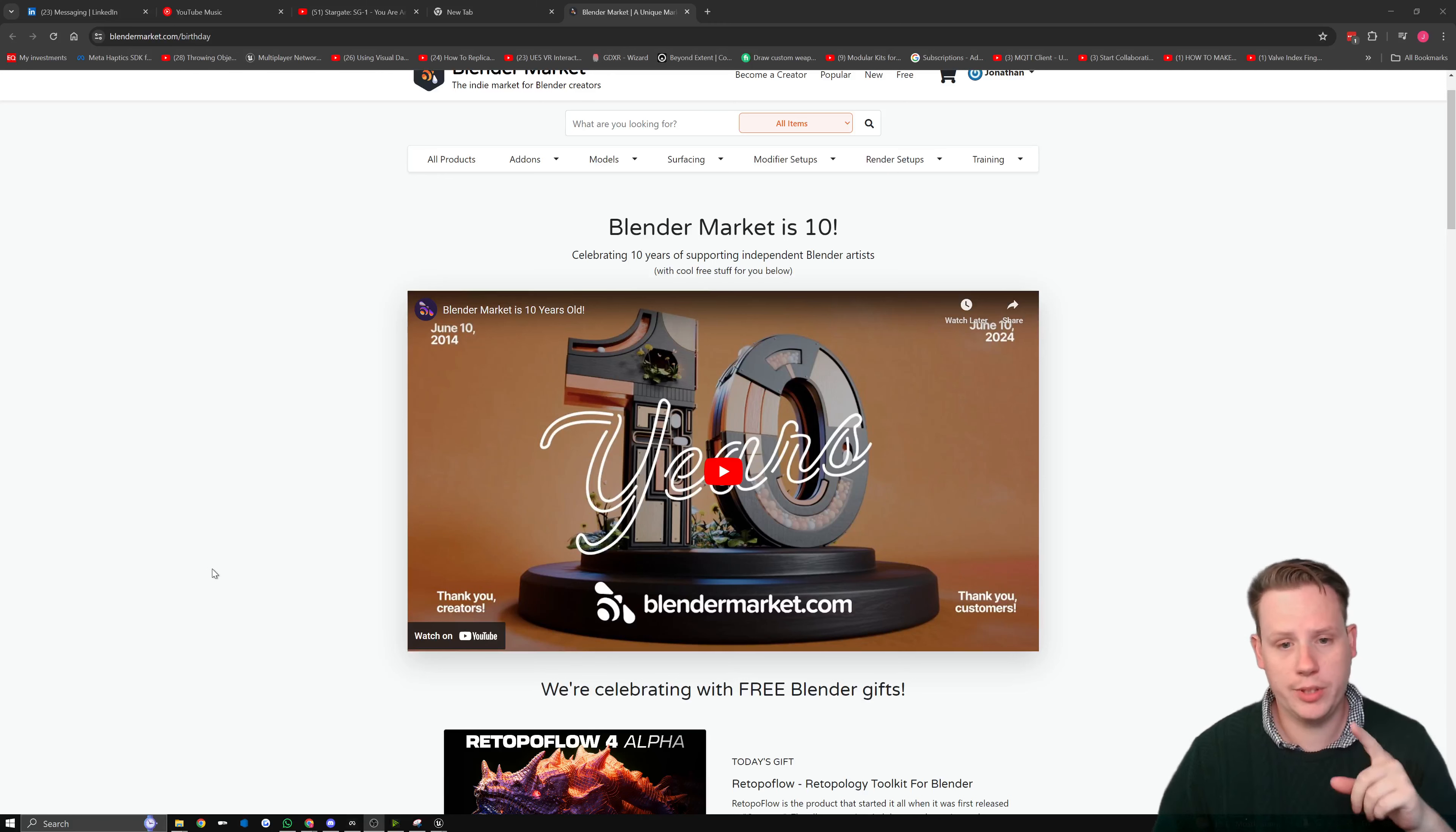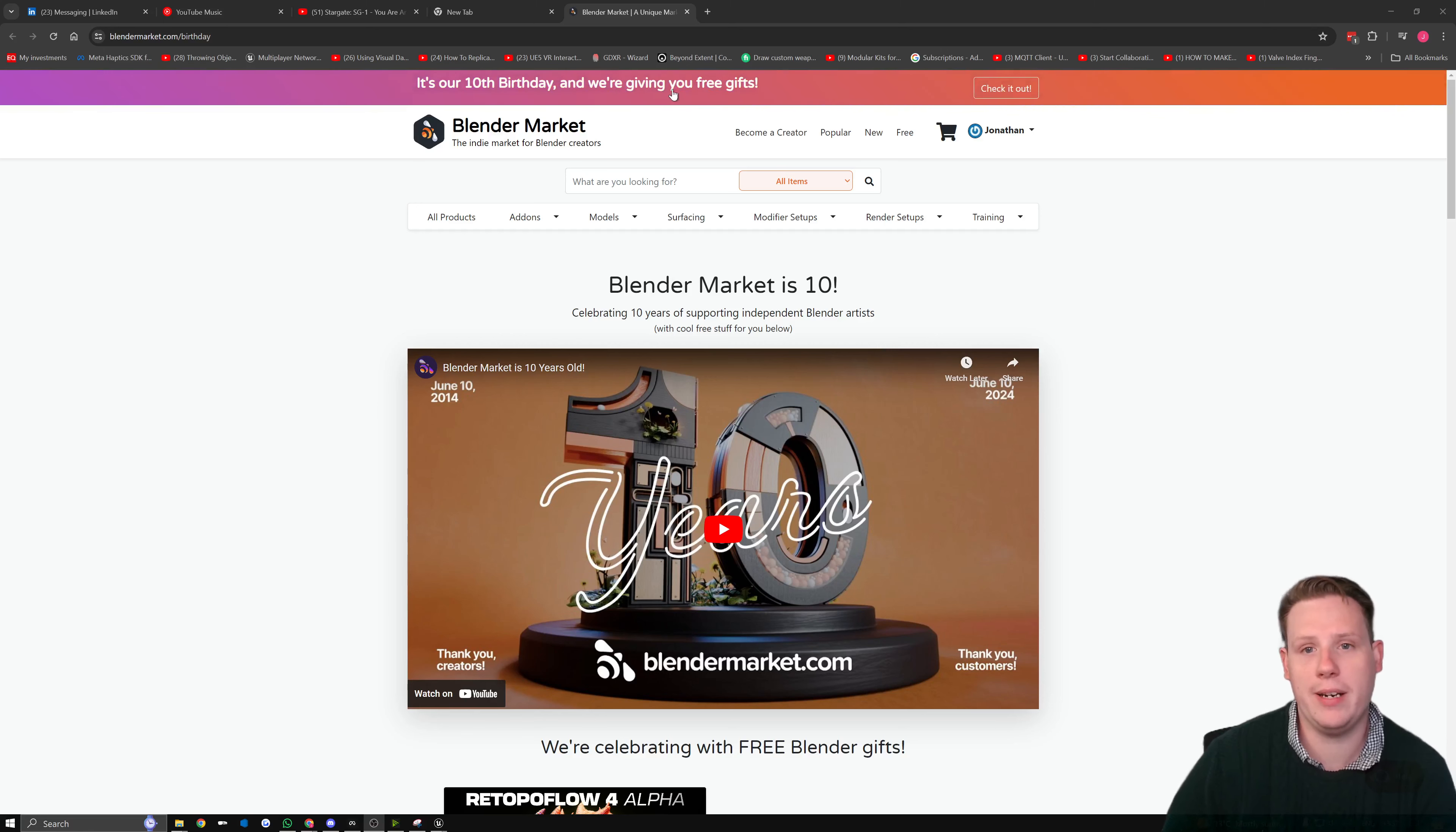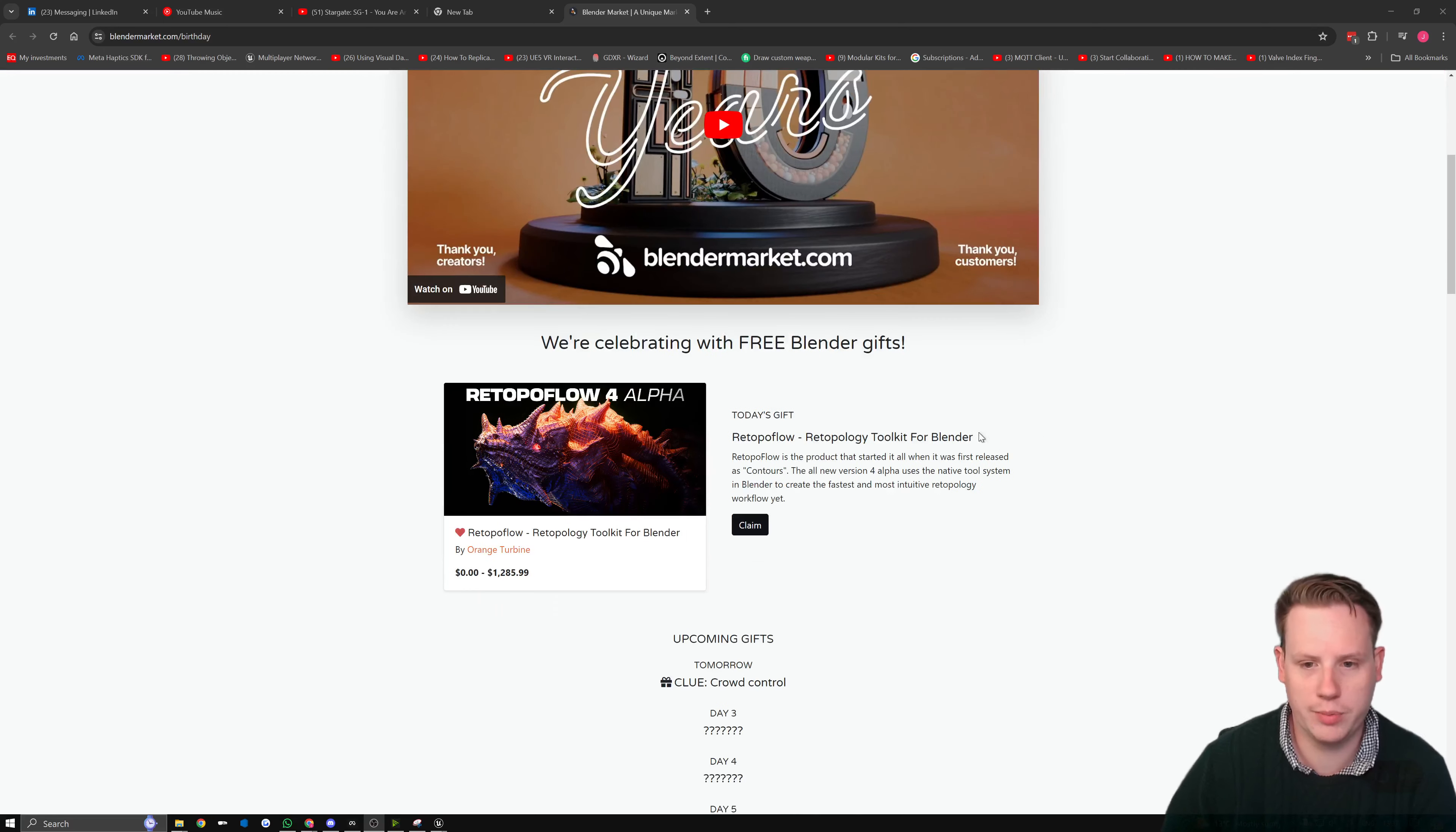Hey everyone, so this was just pointed out to me in the discord today that it is Blender Market's 10th birthday and apparently they're giving away a bunch of free plugins. It's one plugin each day and the first one is